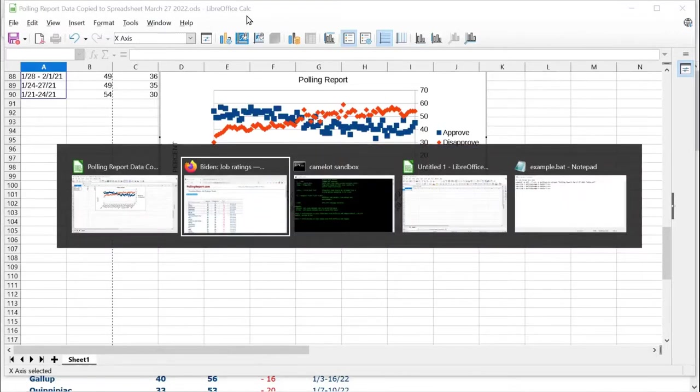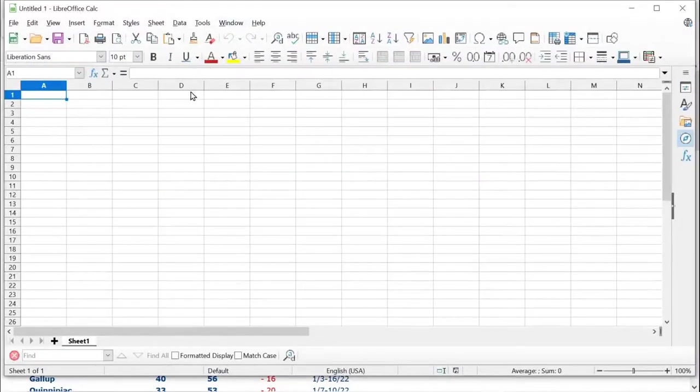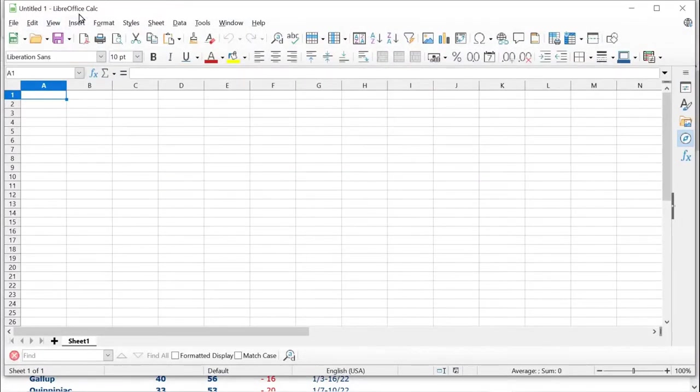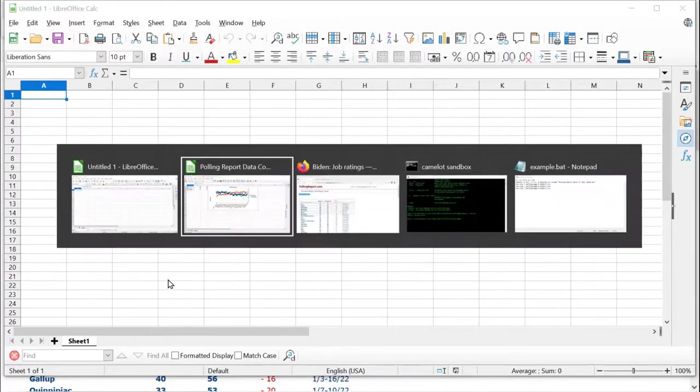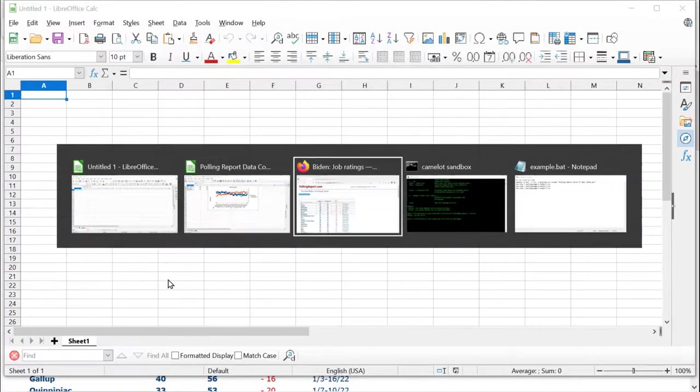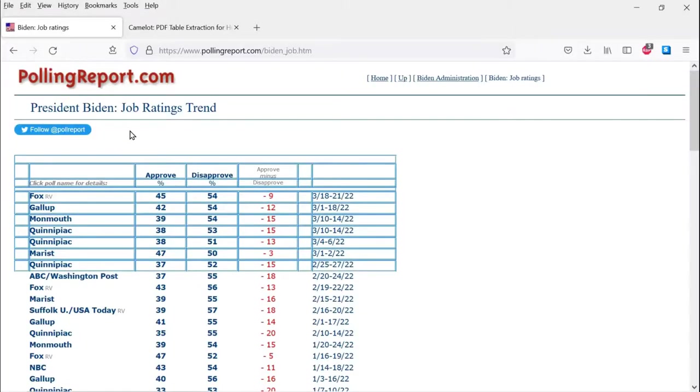So first let me show the problem with this web page. We're going to try to copy the data on this web page into the cells in this spreadsheet here and produce what I showed earlier.